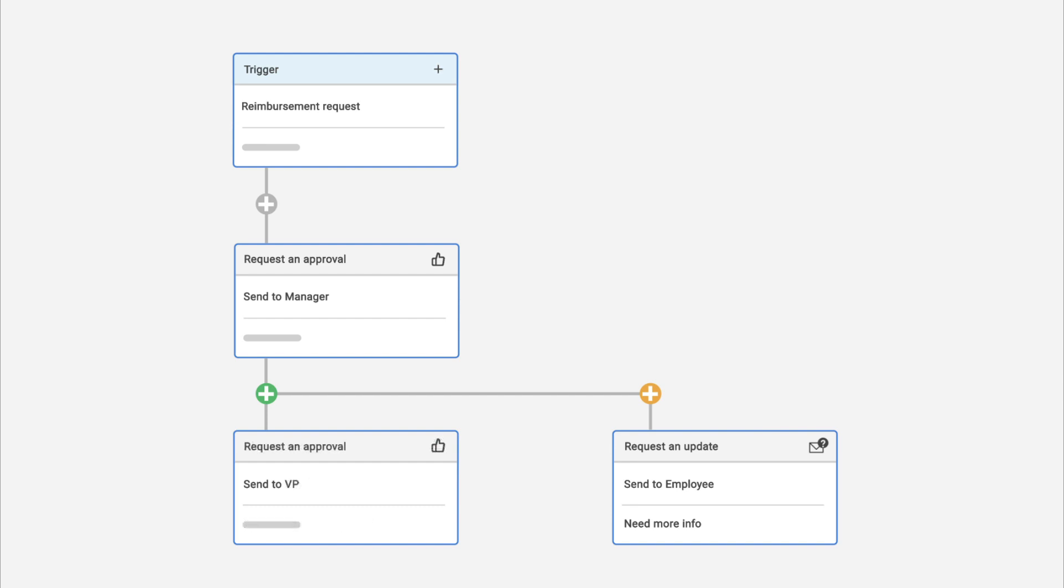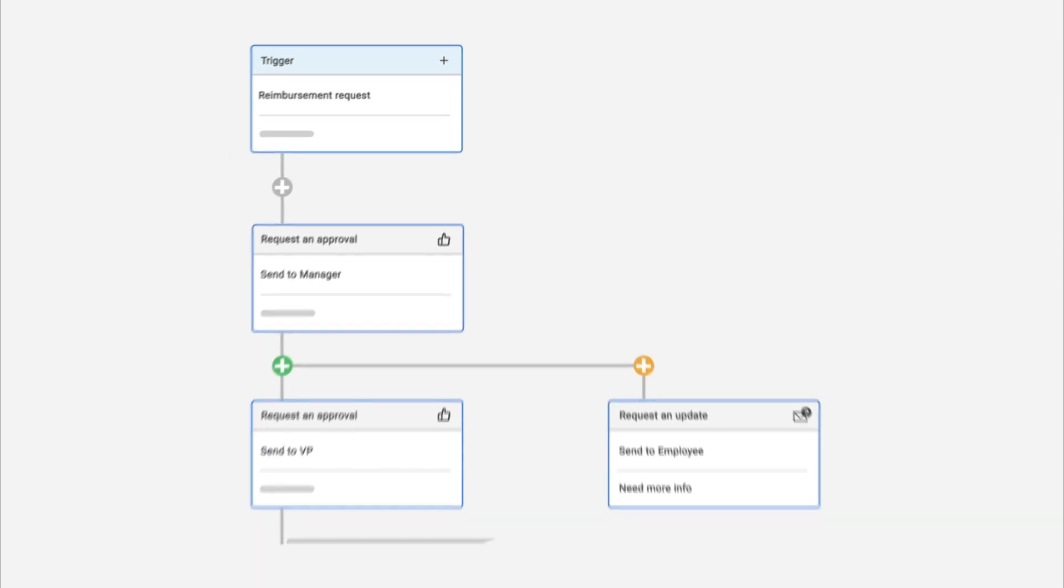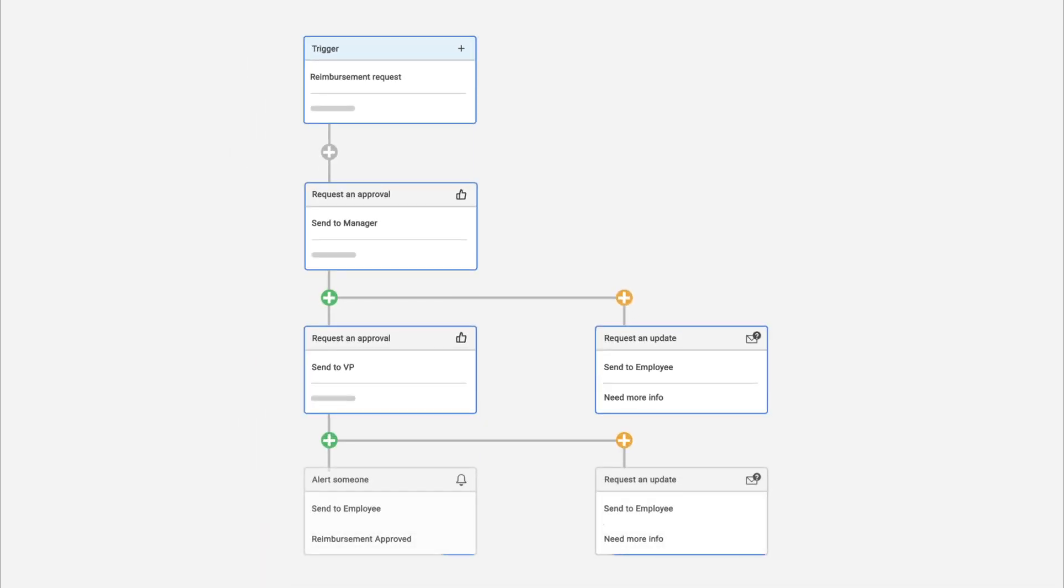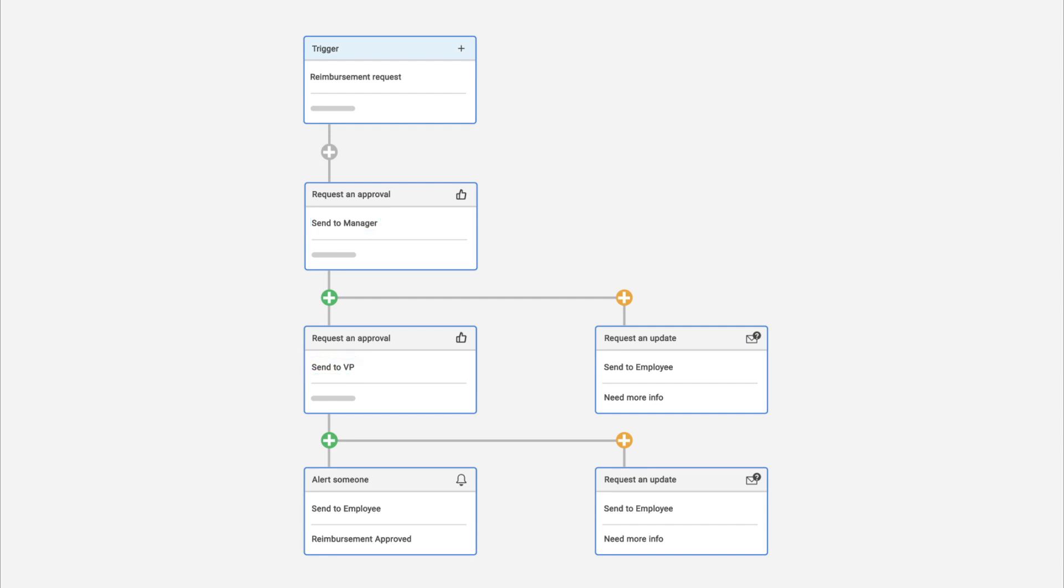You can even set up a multi-approval process by creating a chain of sequential approval requests. And that's how to use approval requests in Smartsheet automated workflows.